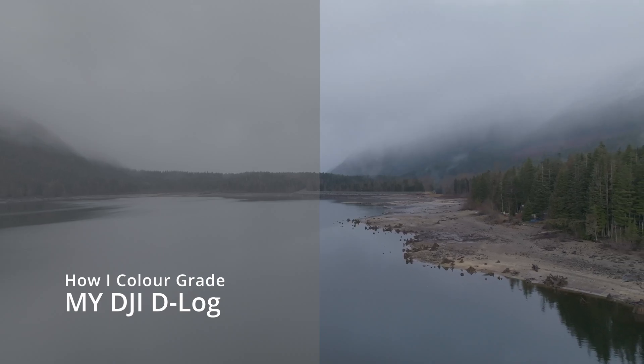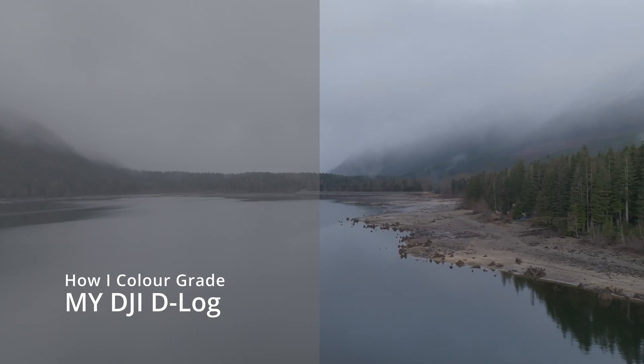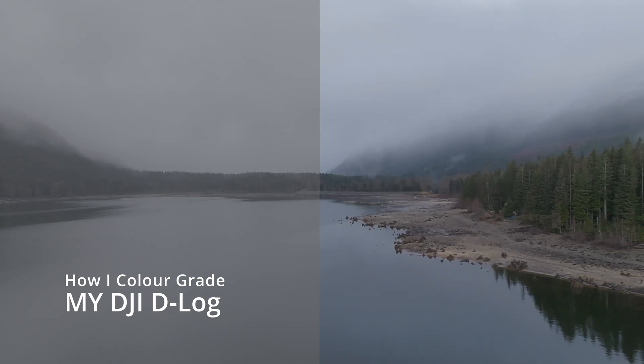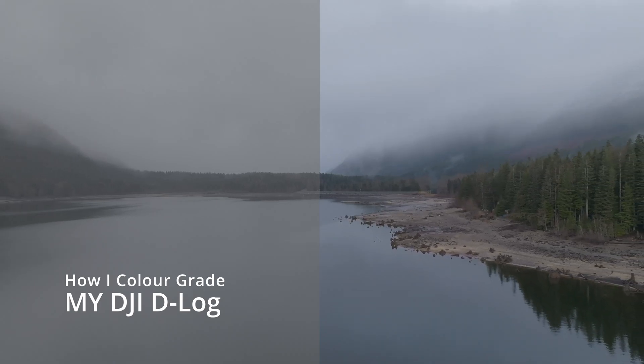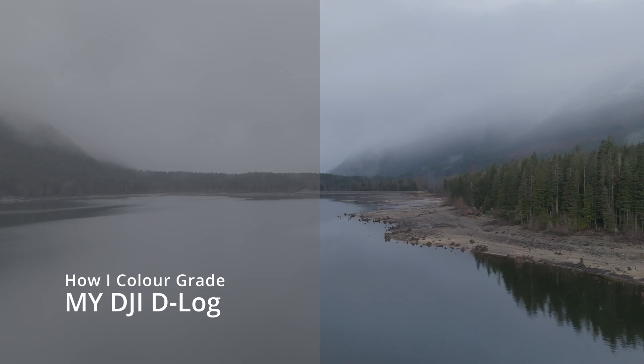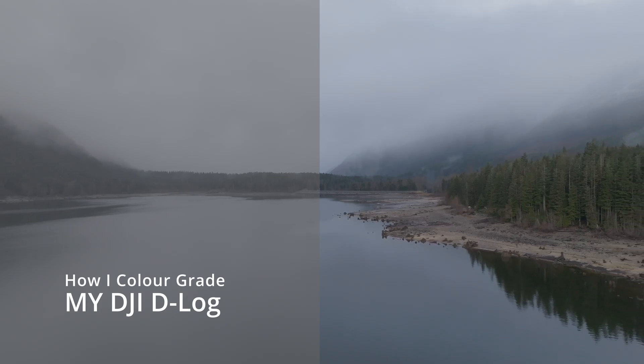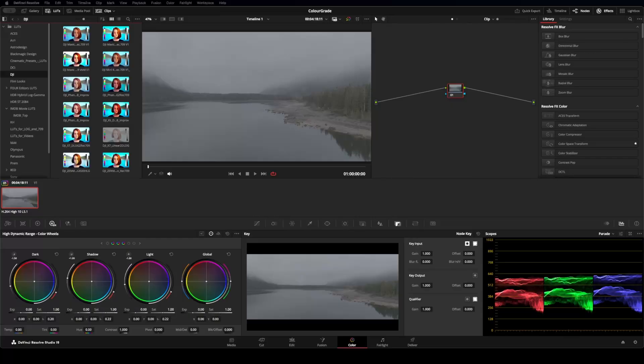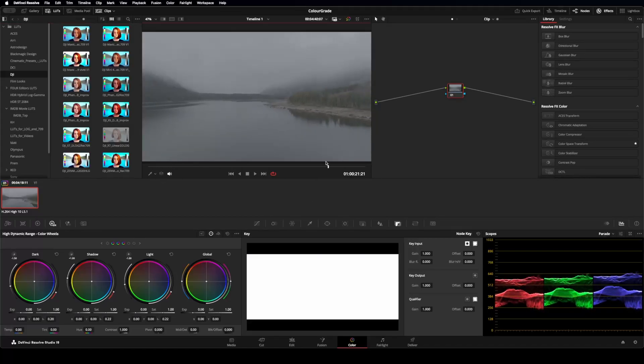I've been asked to show how I do my color grading on my DJI D-Log footage. So I'm in DaVinci Resolve and I just have this short clip here from Jones Lake.